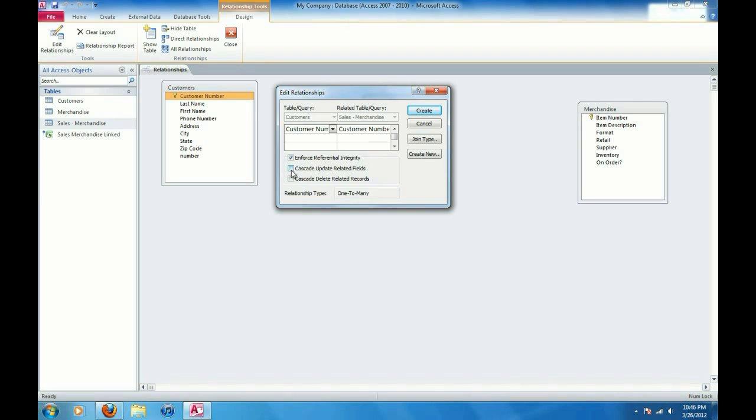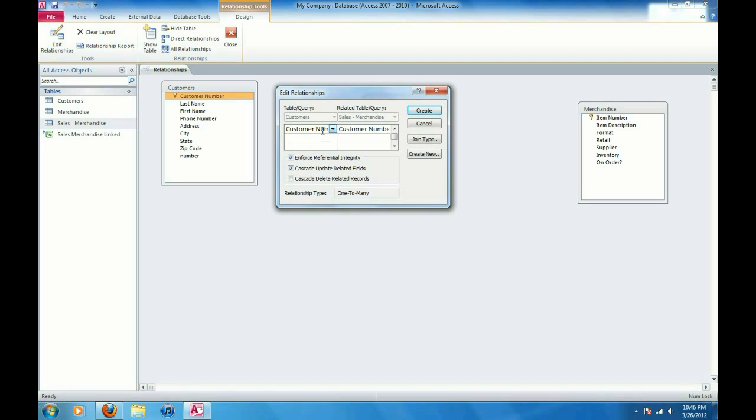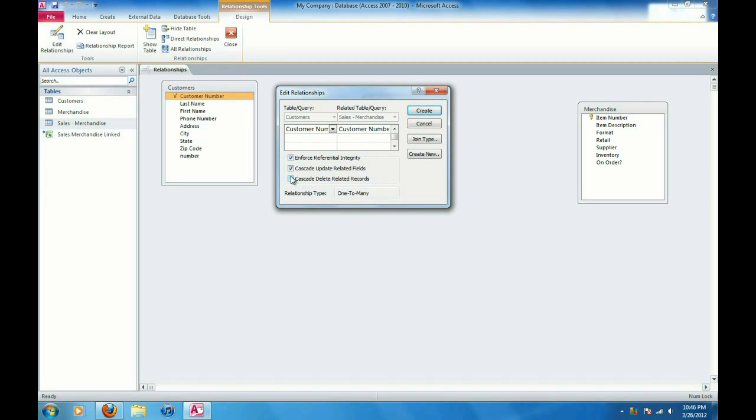I'm also going to check these two boxes here. Cascade update related fields. So this means that if in the customers table I update the customer number, that's also going to take effect in the customer numbers from the related key in the sales merchandise table here. Same thing with cascade delete related records.